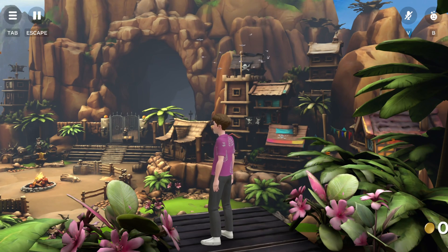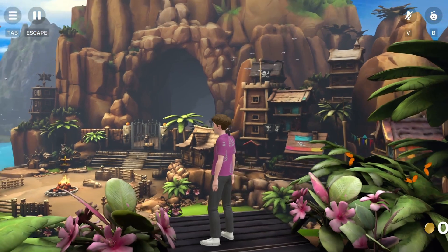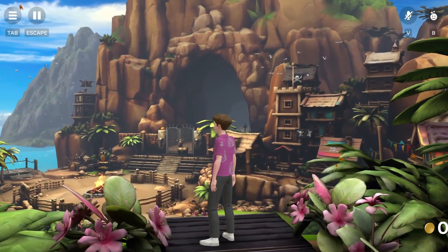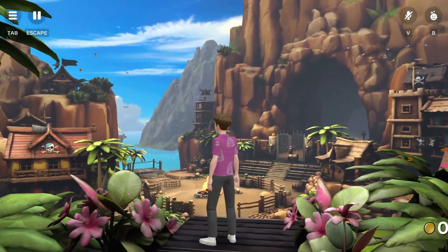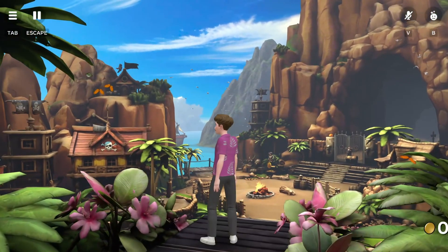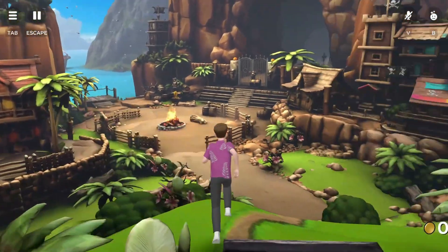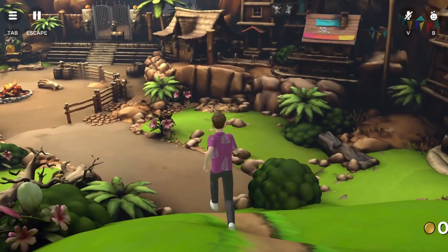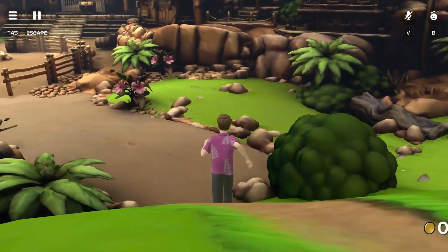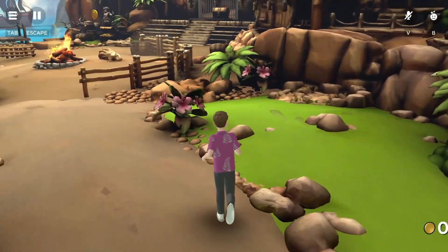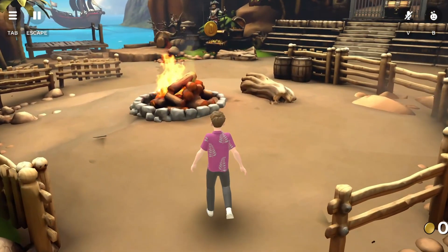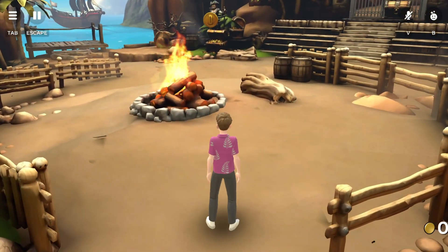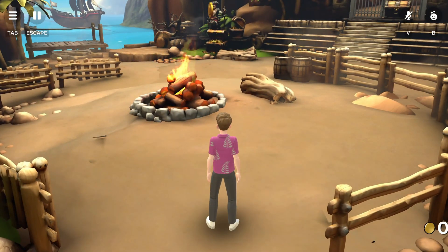Take a moment to admire this stunning world. Now ask yourself, how long would it take you or your team to build something this detailed and this immersive? Days? Weeks? Maybe even months?